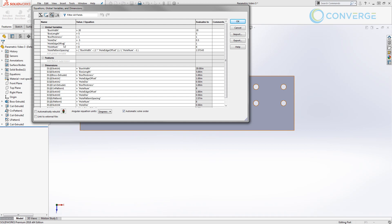We know that we have the hole edge offset. So our total length is 20 inches and we're going to subtract the hole edge offset from both sides to make sure that our hole pattern is equally spaced from both edges. We know that we have this hole num value — it's currently set to eight — and we have a hole pattern spacing that we use to create equal spacing across the board. But now we want to add intelligence by using an if statement to determine how many holes we actually want to go across the pattern.